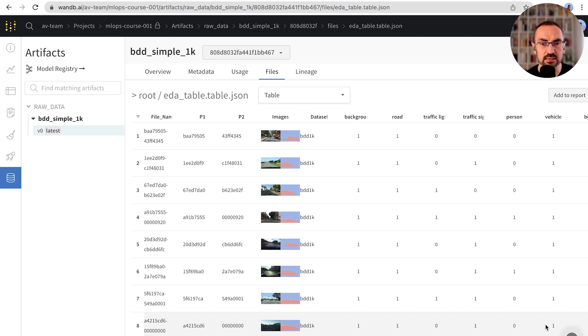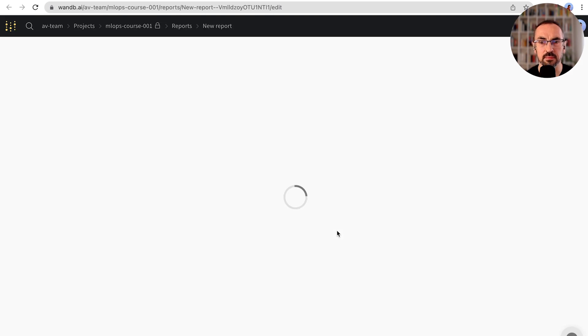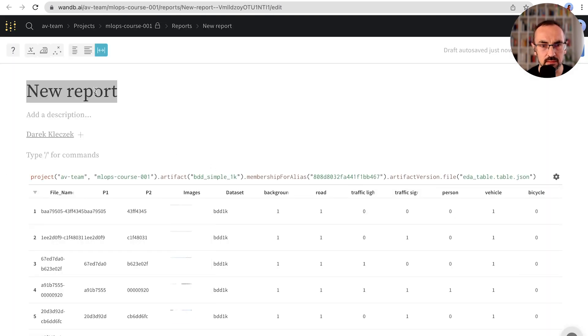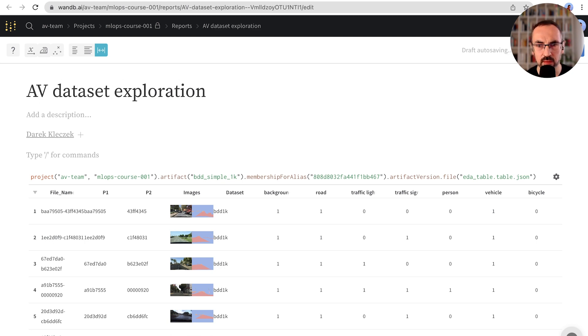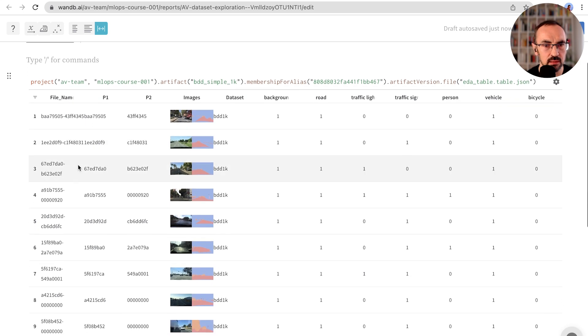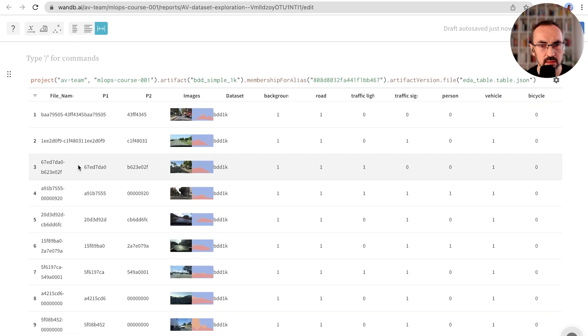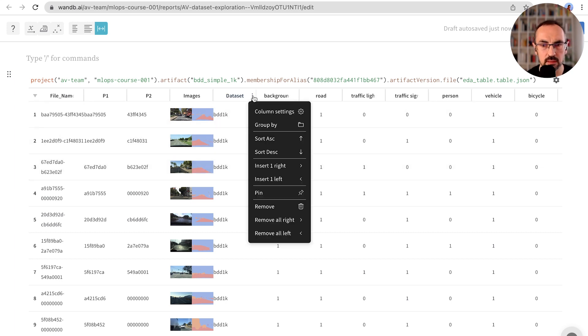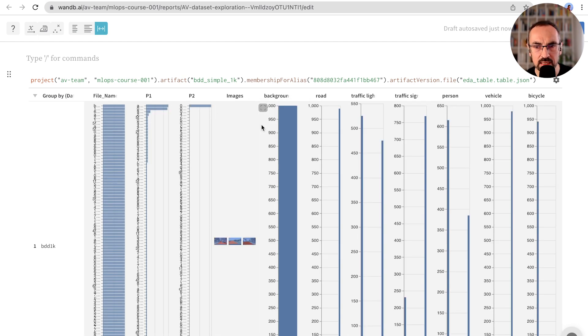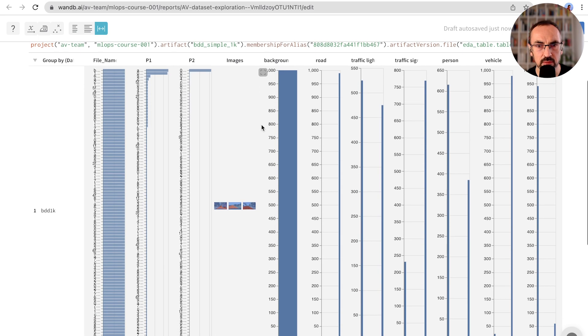Let's add the table to a report. Let's create a new report. We'll give it a new title. And let's take a look at the distribution of attributes in this dataset. All of the images are in the same dataset, so maybe we can group it by the dataset column. We can now see the histograms and the distribution of our attributes and labels here.